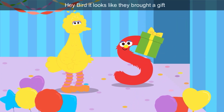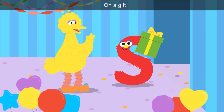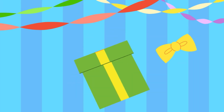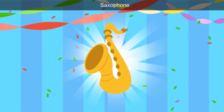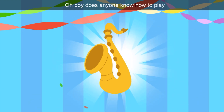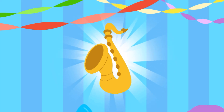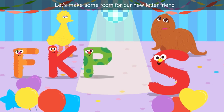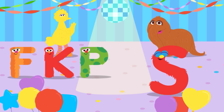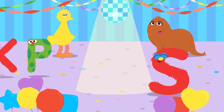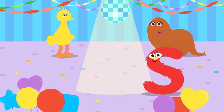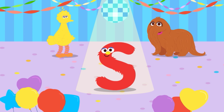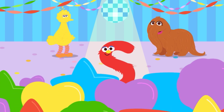Hey, Bird — it looks like they brought a gift. Tap the gift to open it. The box is green and the ribbon is yellow. It's a saxophone! Does anyone know how to play? Saxophone starts with S. Let's make some room for our new letter friend — conga line! Look at that letter move. I had so much fun with all of you. Until next time, friends — bye!